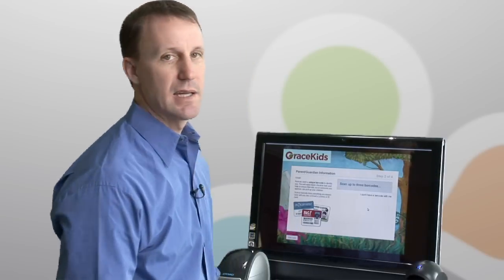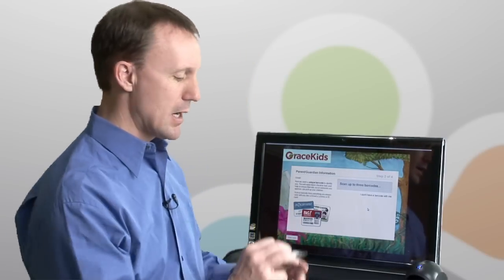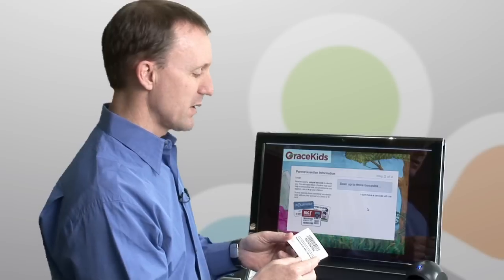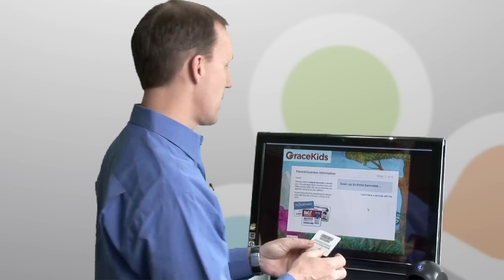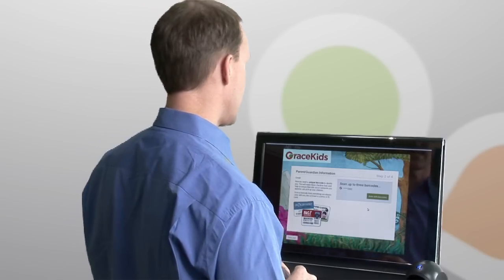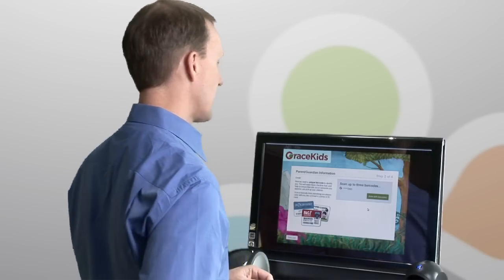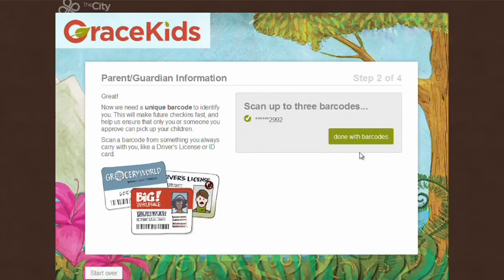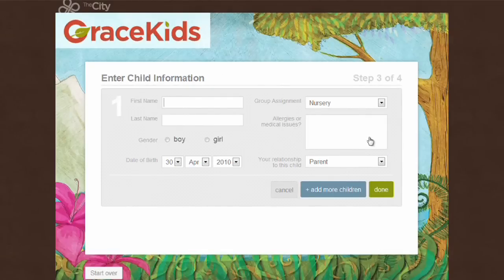After clicking Next, I can take a card out of my wallet that has a barcode on the back. You can use any card with any barcode and just scan it underneath the scanner. That barcode is now associated with my profile. I can scan additional cards or just say done with barcodes.